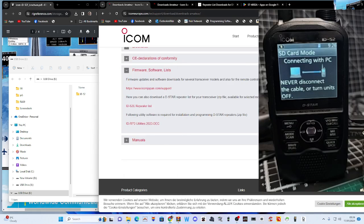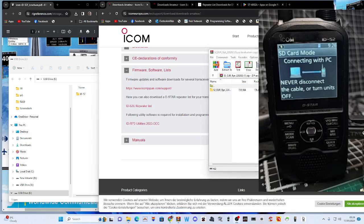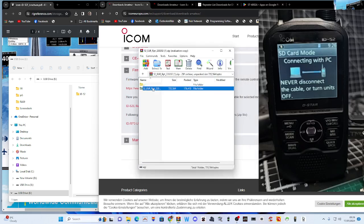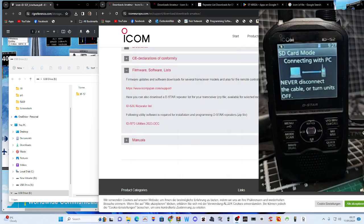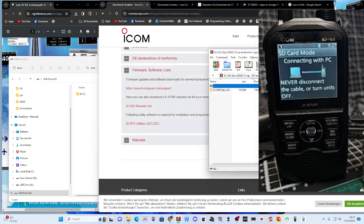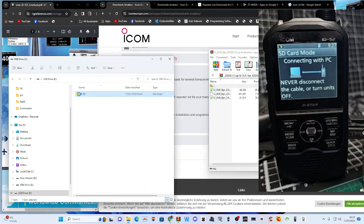Go back to that download, click it and double-click it again. We're just going to choose one. The ICF file is the whole file for importing and exporting settings, but we're not doing that — we're just going to move the repeater list in. Go back to the download and double-click on the left.